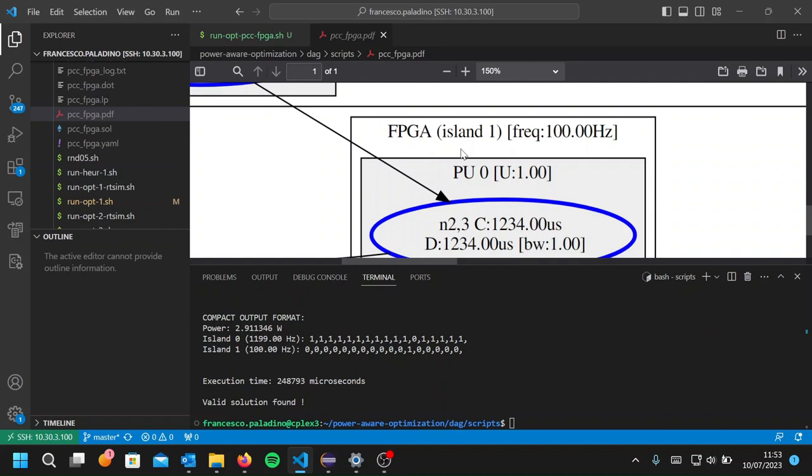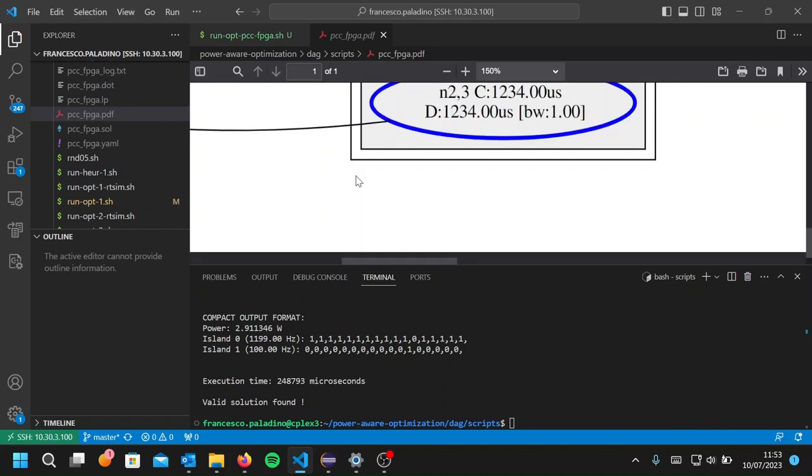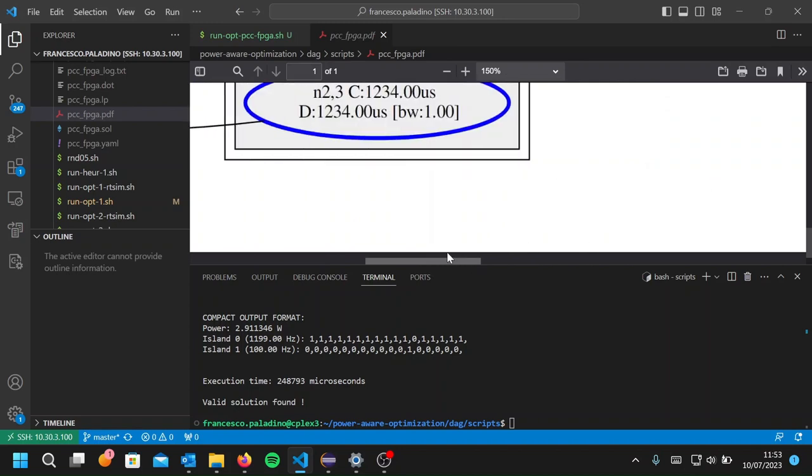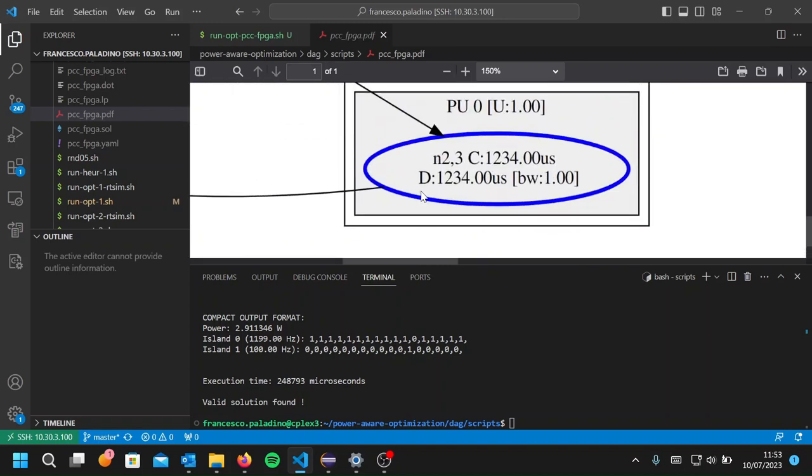So we obtained a new system configuration with a little bit increased power consumption, but that tolerates more, with respect to the previous one, unpredictable events for the robustness of the application.